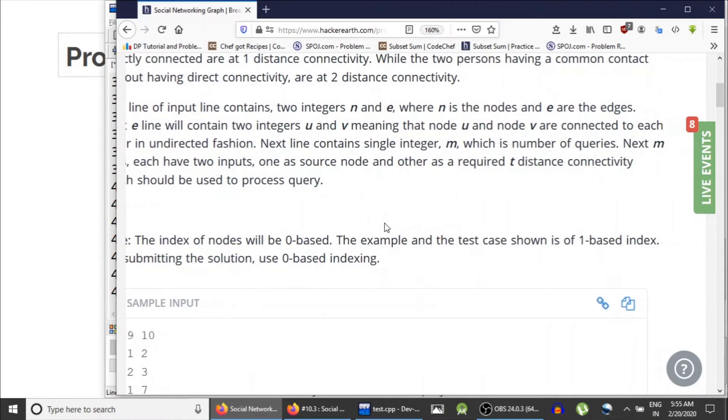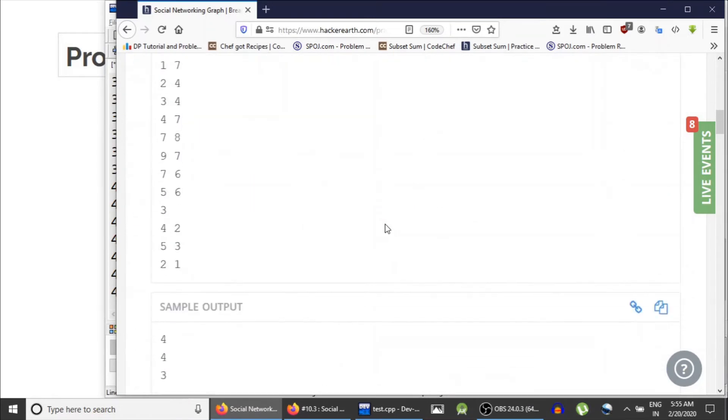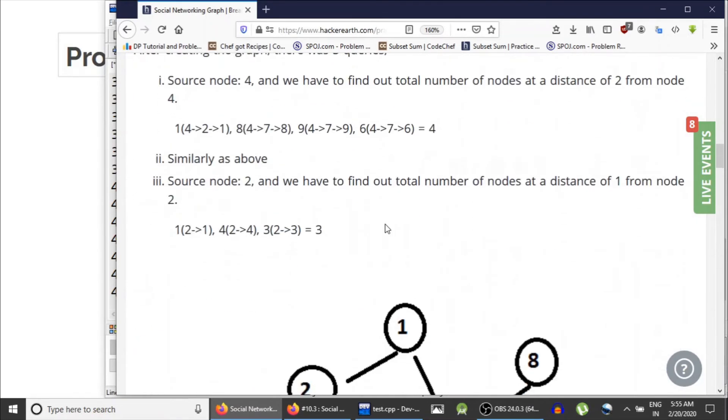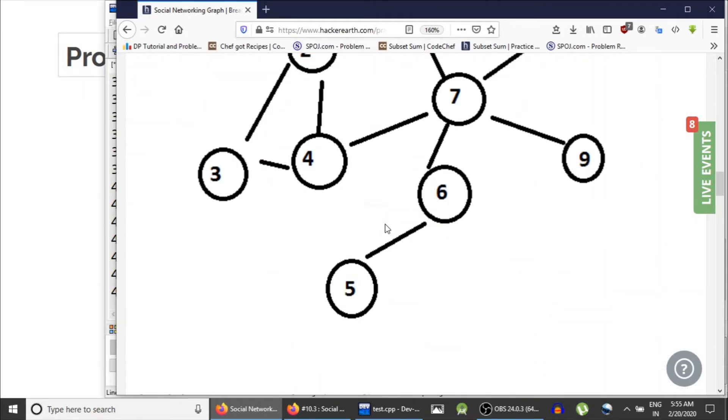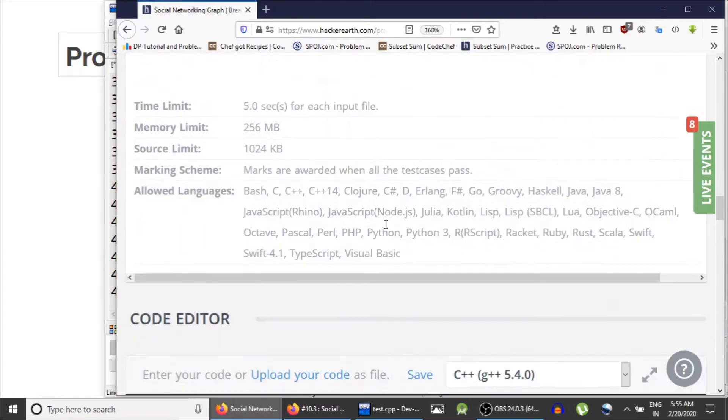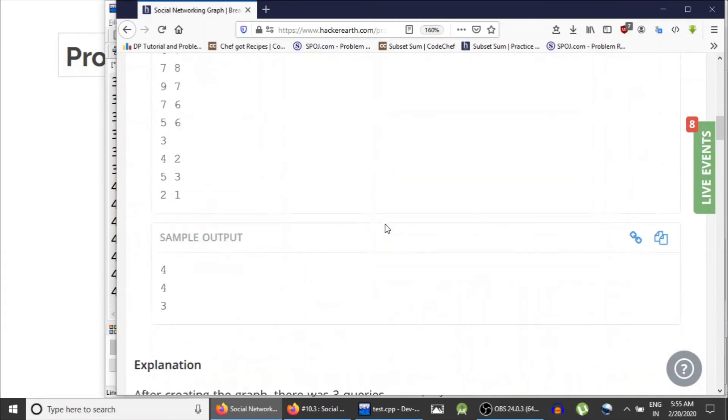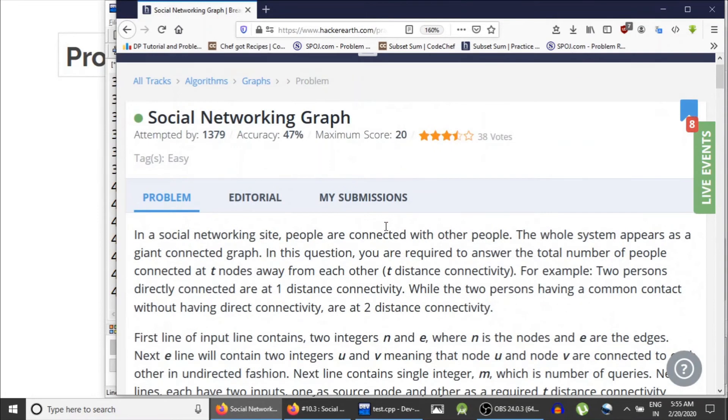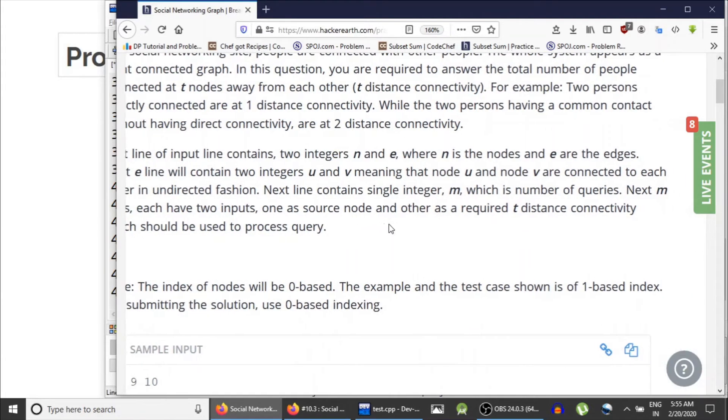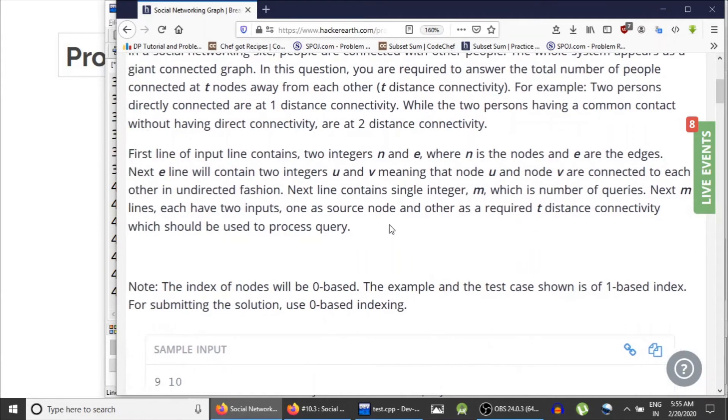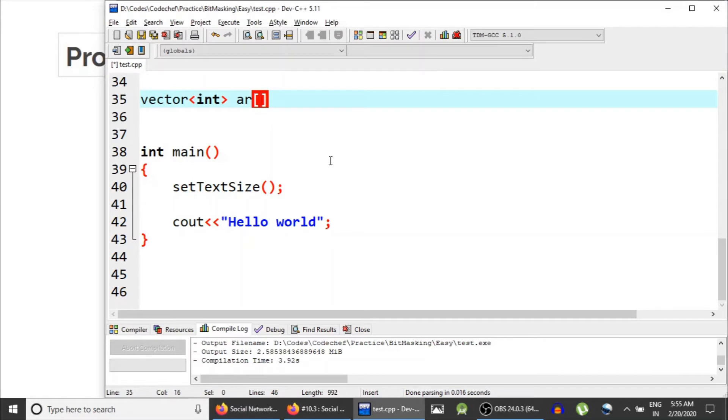They have not specified the constraint, so we would assume there are 10 to the power 6 nodes because they have not mentioned anywhere how many nodes are there. That is essential information for creating an adjacency list.